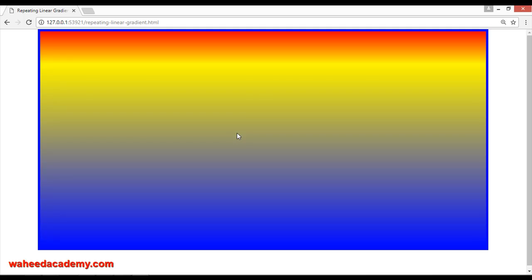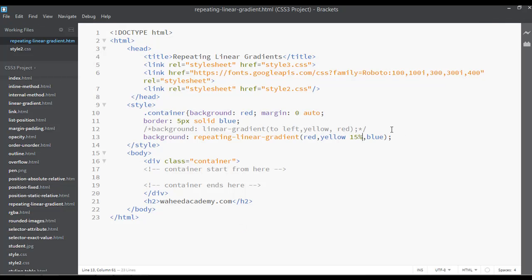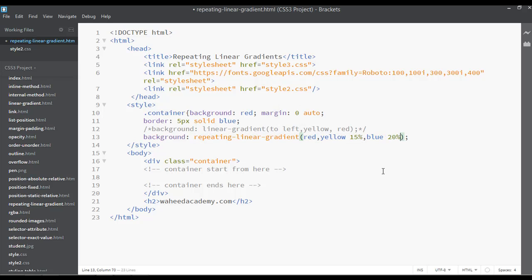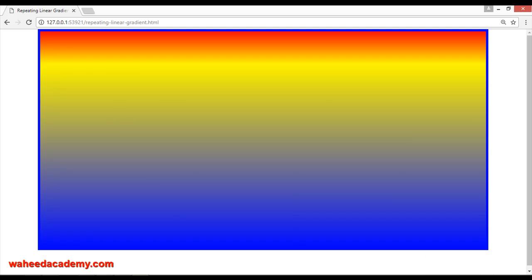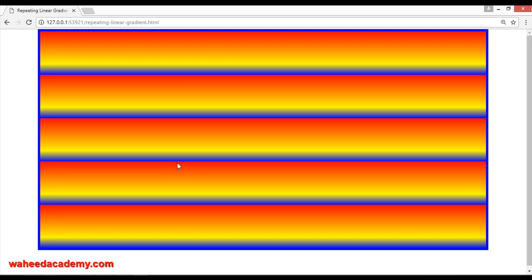Save and go to your webpage, then refresh. Now you can see we have just increased the amount of yellow. You can also increase the amount for blue — set the percentage to 20%. Save and refresh. Now you can see the percentage has been set for blue as well.